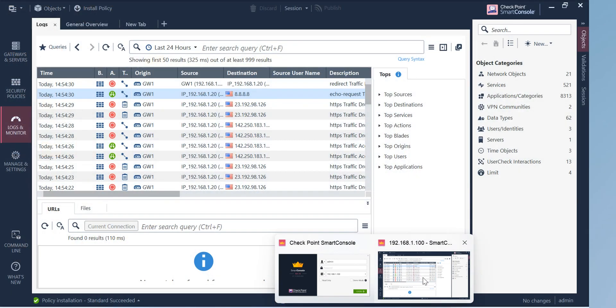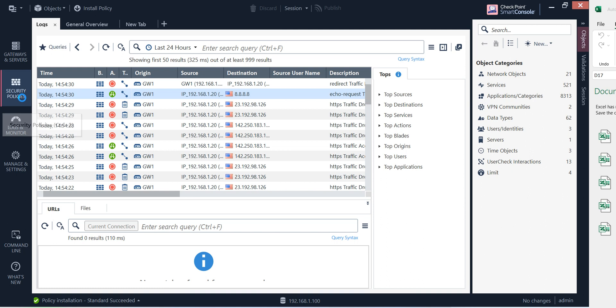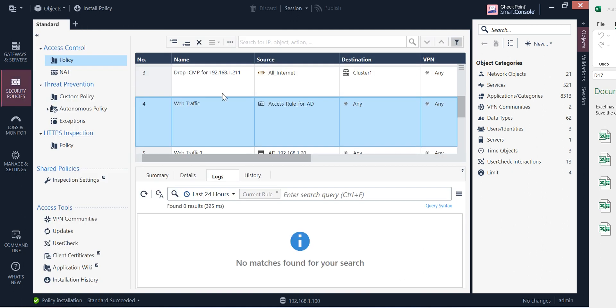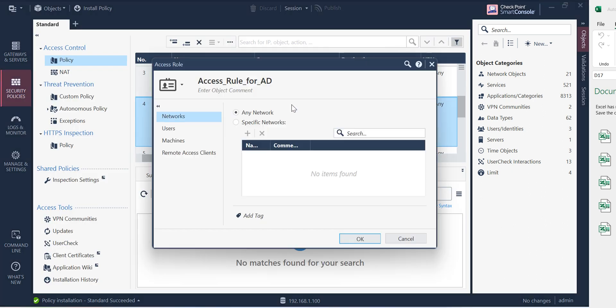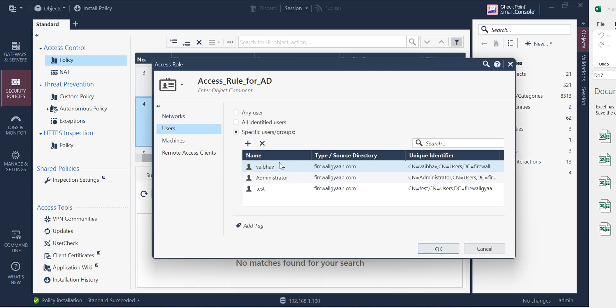So I believe there need to be some sort of hotfix installation required here to resolve this, to resolve this. As you can see the user configuration is already in place.